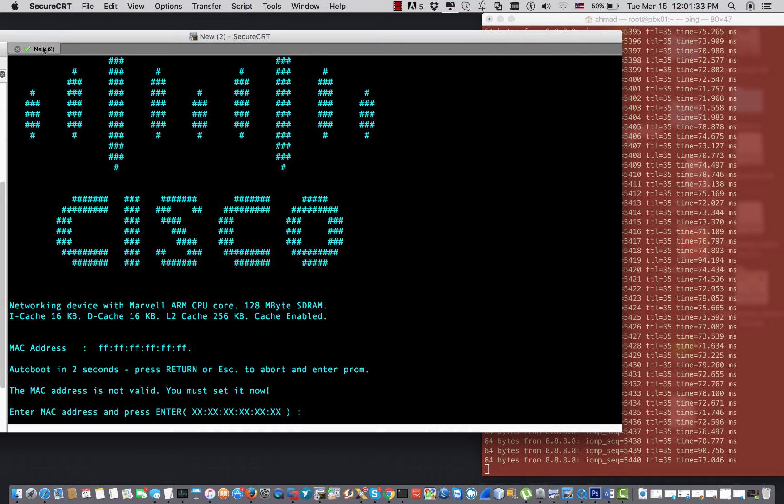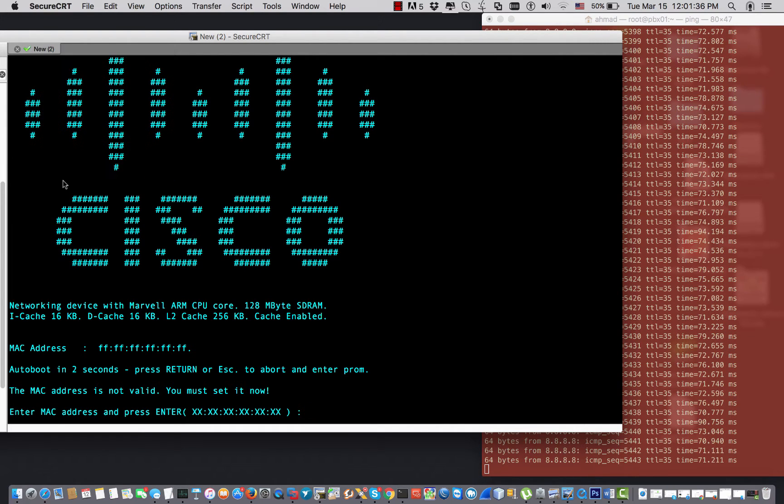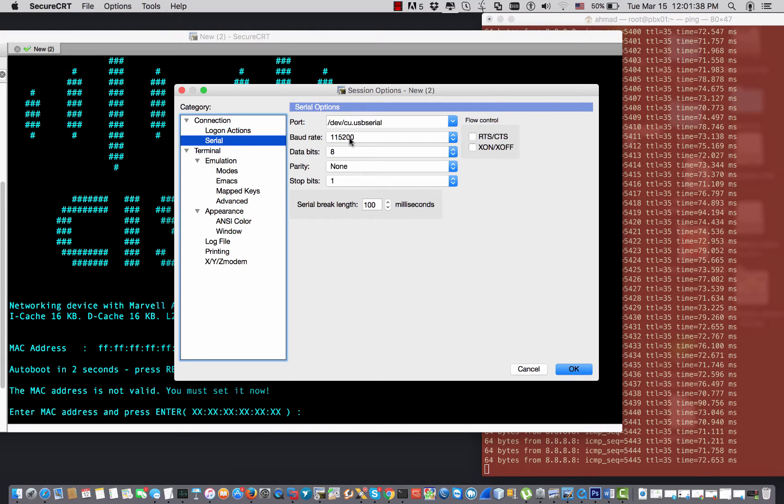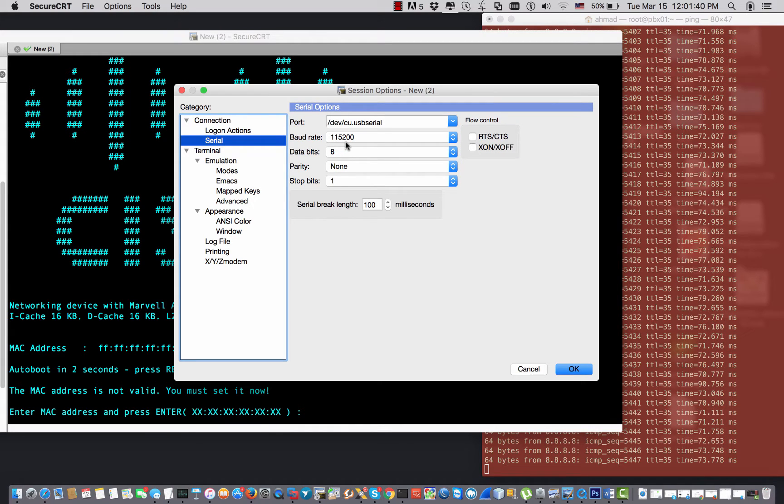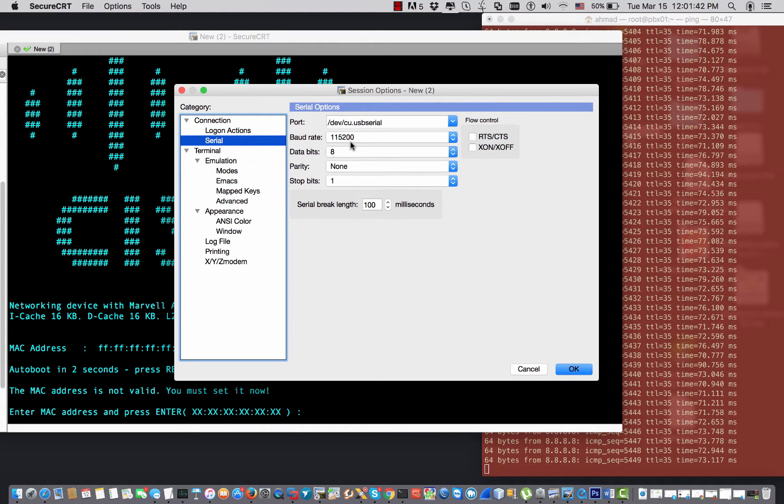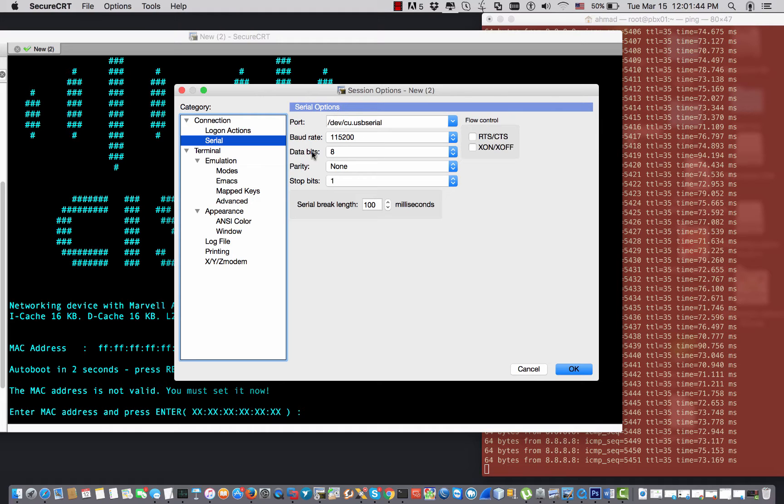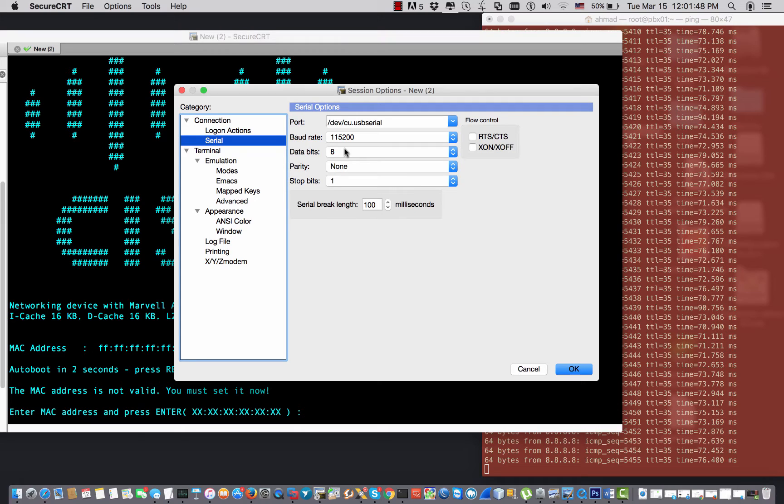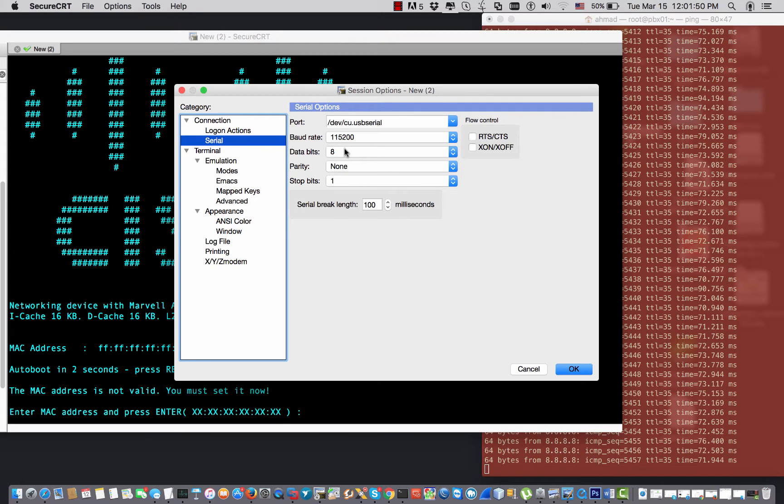But before I get started, I would like to mention something about the session options. The baud rate should be 115200. This model of the switch needs that baud rate. If you did not set that baud rate, you may have some problem in encoding characters and so on.